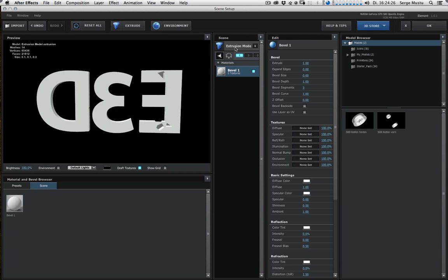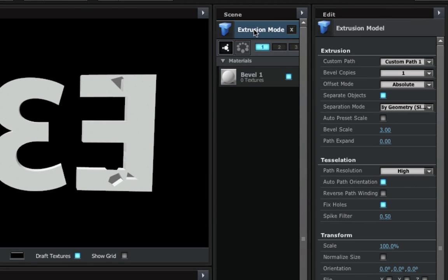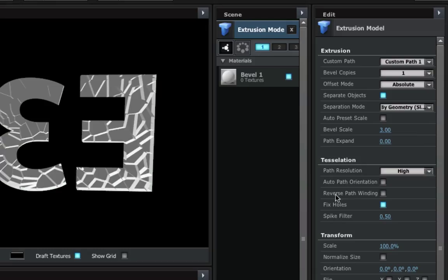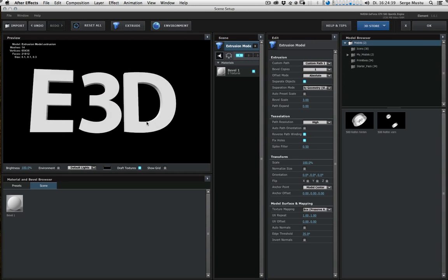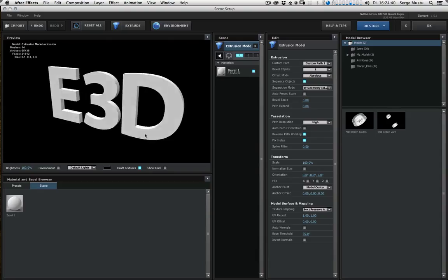But we still have some artifacts here, or gaps or holes in this case. And what we do is we go to the Geometry tab, and we switch off auto path orientation and switch on reverse path winding. Yeah, that looks way better.